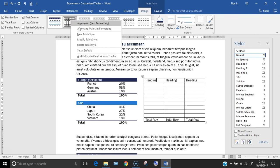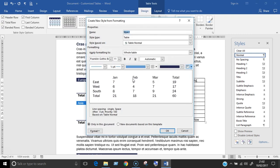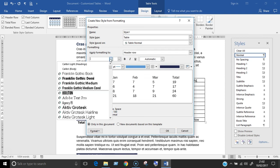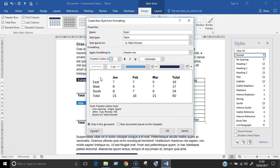Now when I go back and create a new table style and change the header font, you can see it's now showing the change to Franklin Gothic Demi in the preview area. So there you have it.